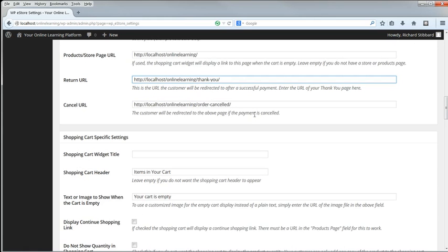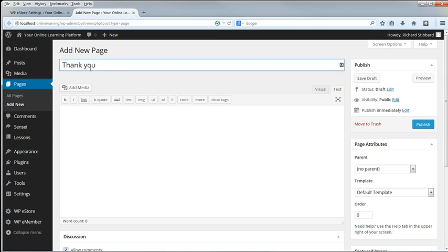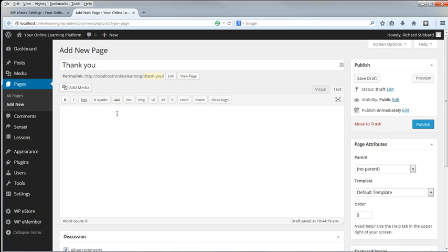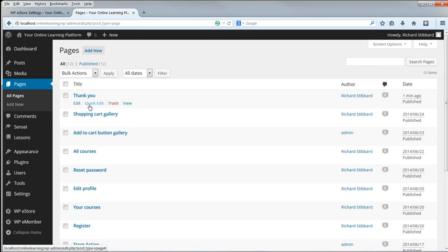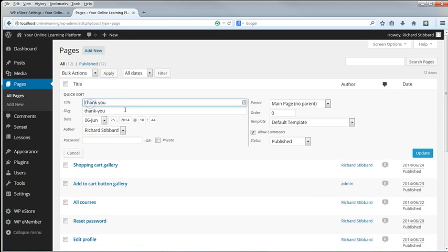And we'll put Thank You for Your Purchase. Please check your email for details of your transaction. Also, we don't want to allow comments on that page, so go to Quick Edit and uncheck Allow Comments.